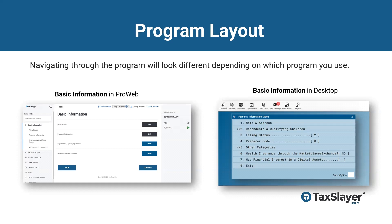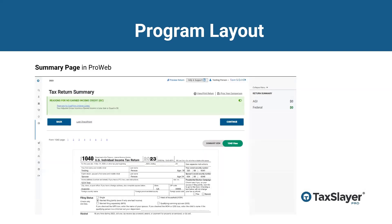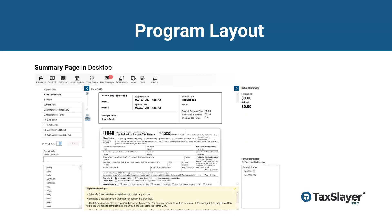Now let's go into a little bit of the program layout. Navigating through the program will look different depending on which software you use. Here you can see the visual differences between the basic information page in ProWeb and desktop. This one shows you the visual differences between the Schedule C in ProWeb and desktop. Here you can see the summary page in ProWeb, and here is the summary page in desktop.